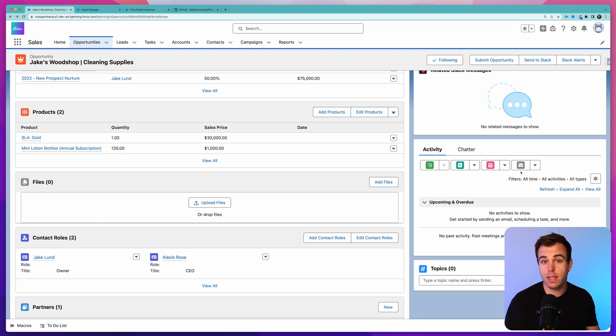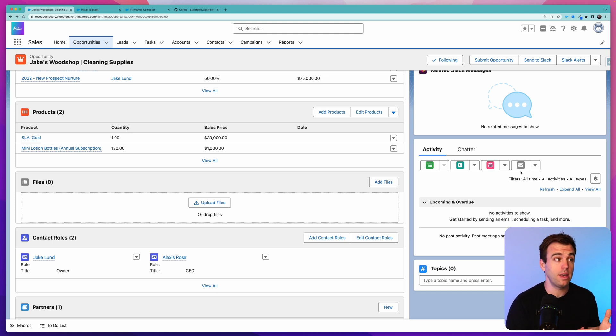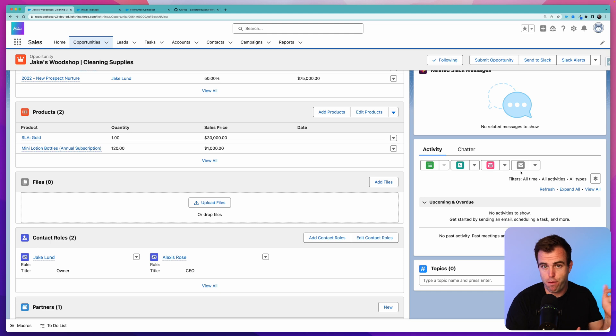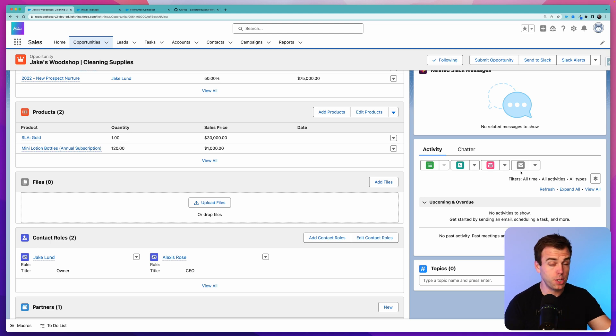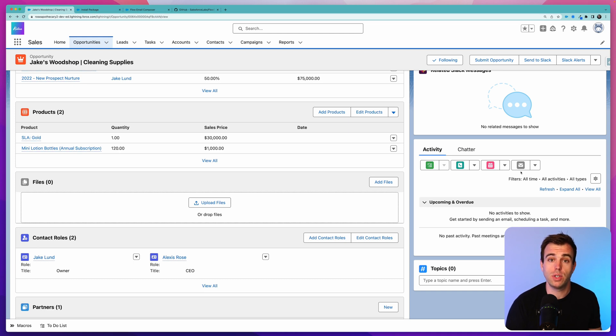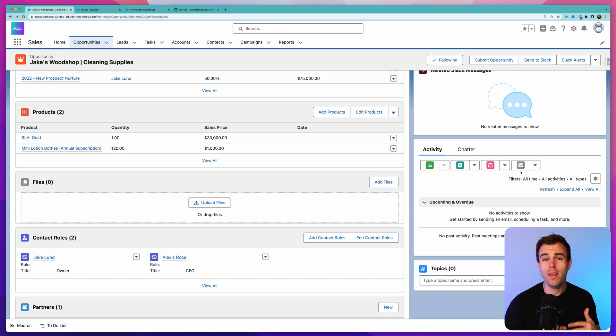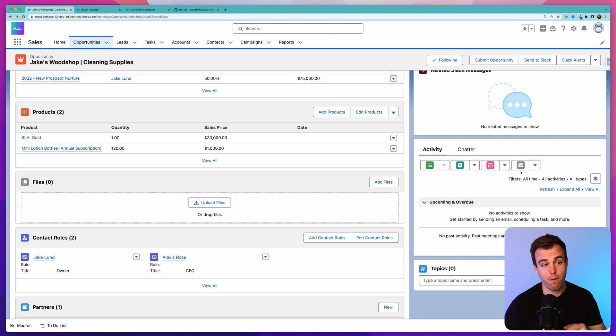For example, let's say we want to send an onboarding email based off the contacts related to our opportunity. We close this opportunity, they're going to become customers. Now we want to send our templated email to as many contacts as there are on this deal under contact roles. Well, that's something we can't do with the standard email template, but we can do that with Flow.